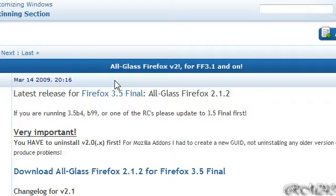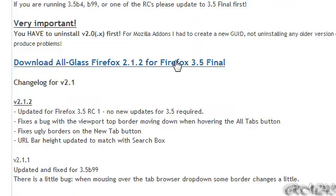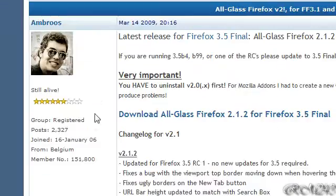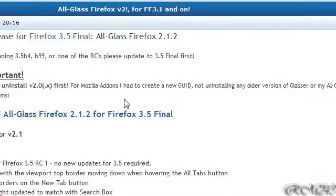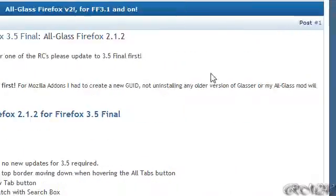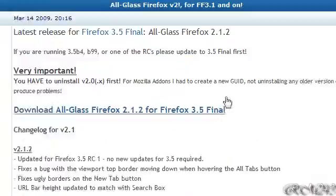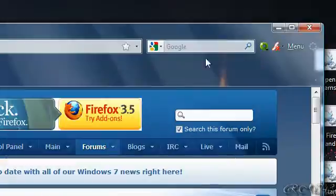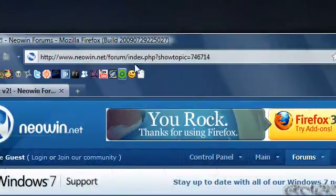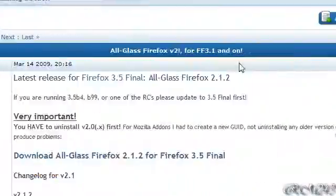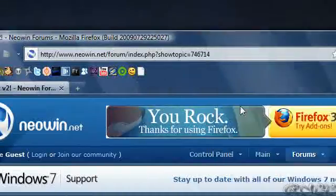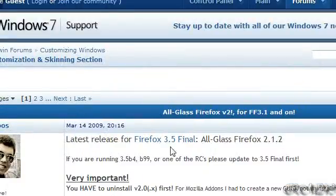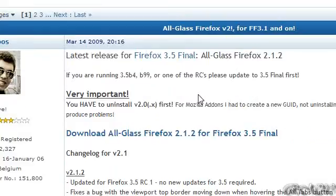So be sure to have Firefox 3.5 Final, have Vista Aero or Windows 7 Aero with the glass thing, transparency. Be sure to have that. And then you're all set.